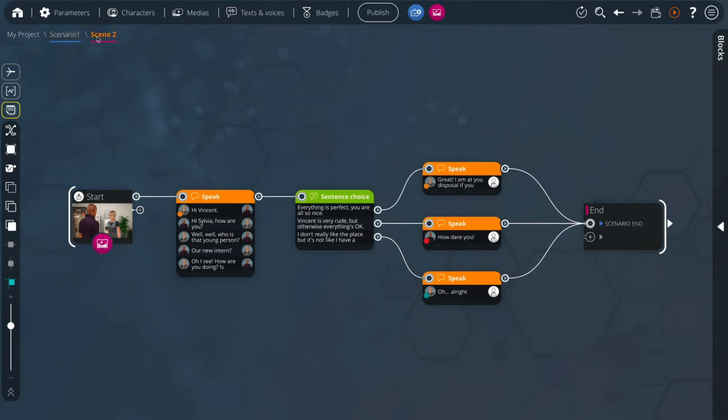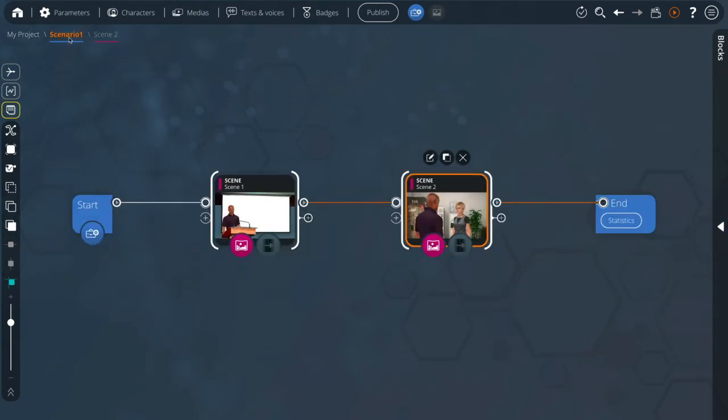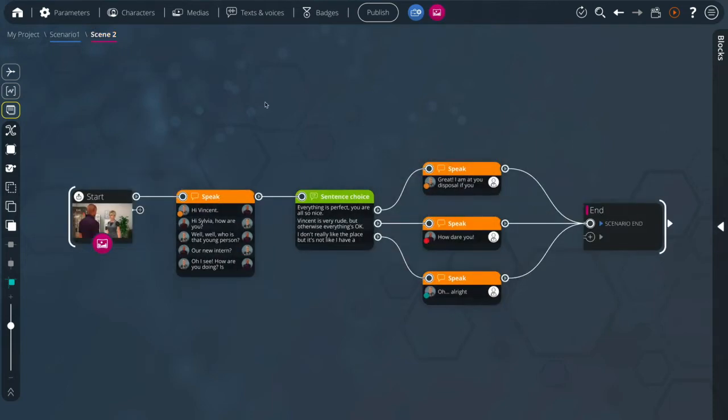The blocks accessible at the scenario level are technical blocks to control certain points of the scenario. We'll come back to these. The majority of blocks are accessible at the scene level.